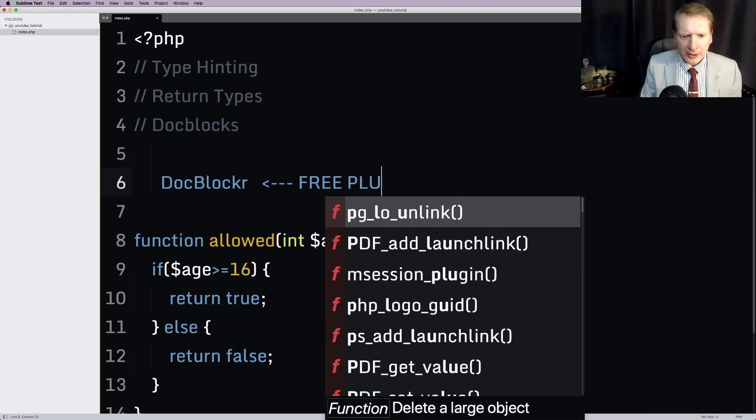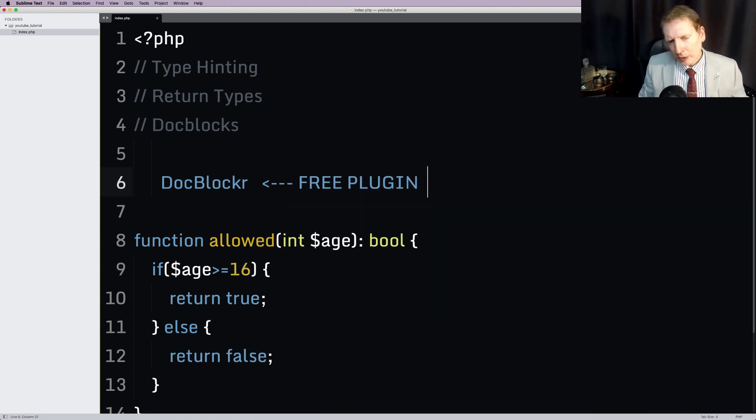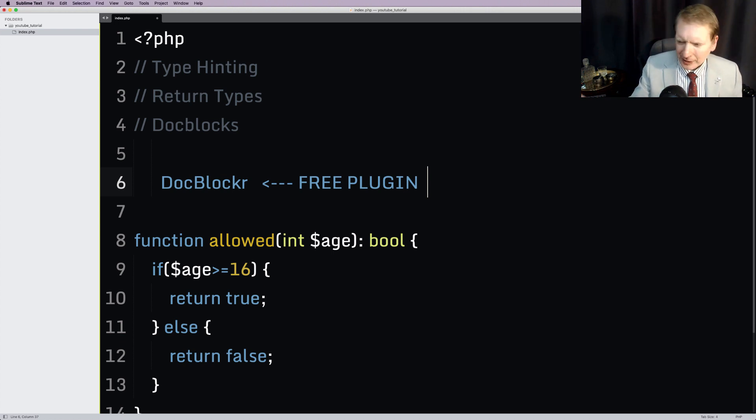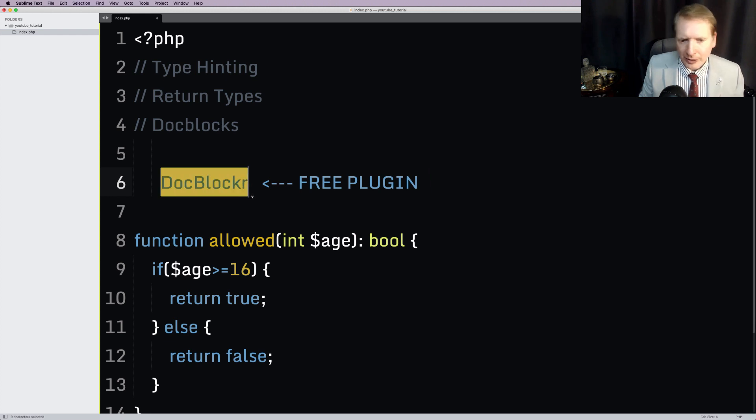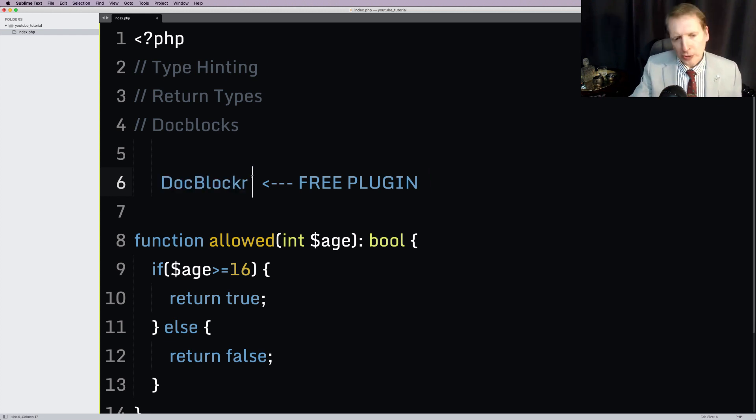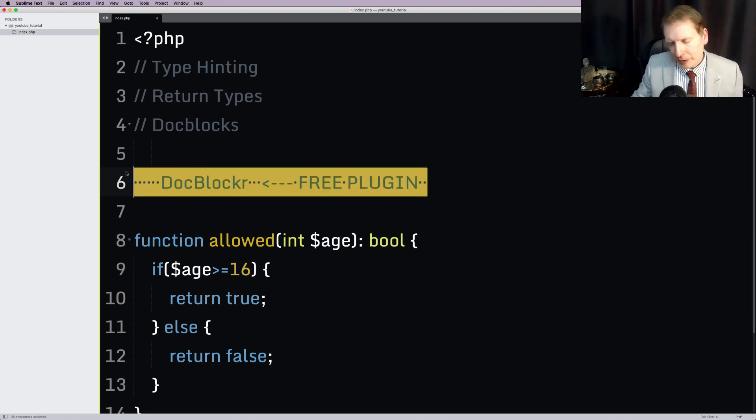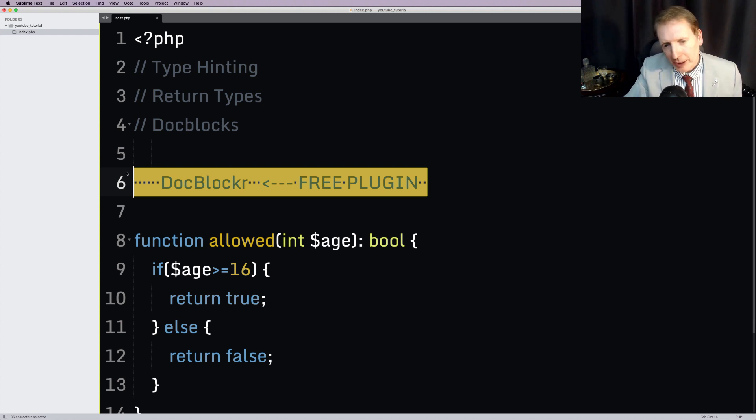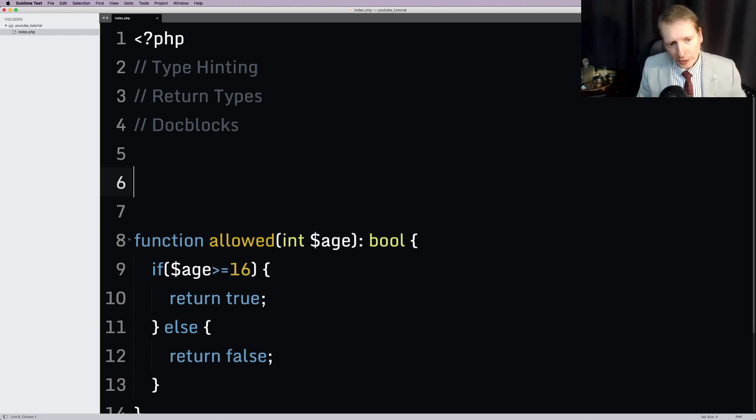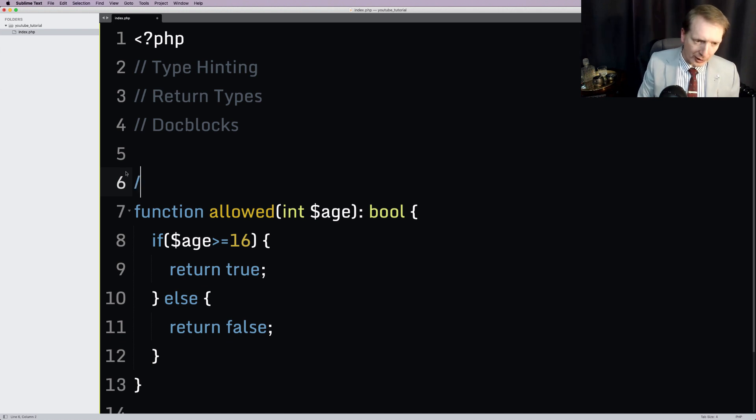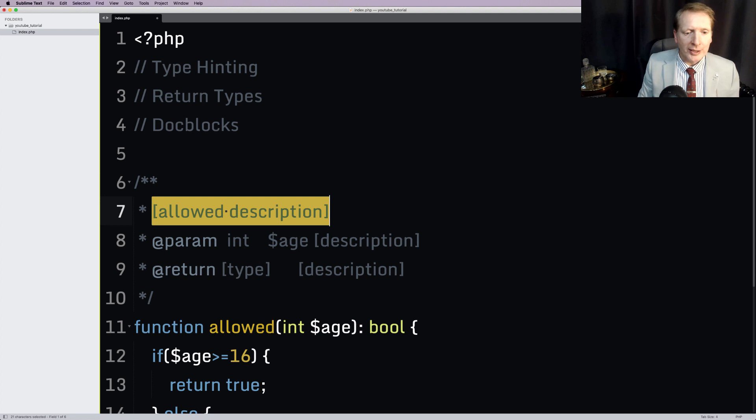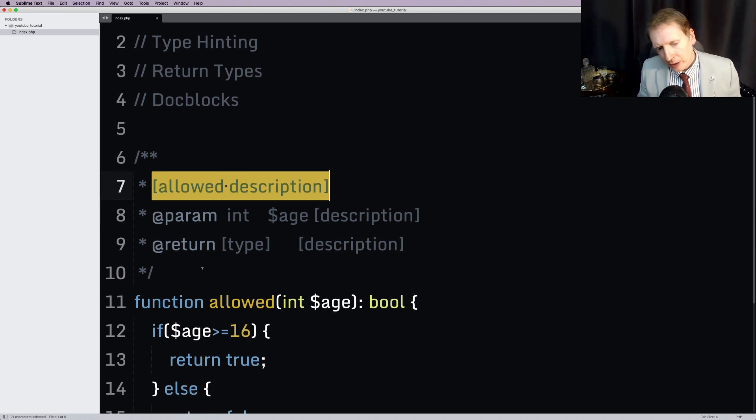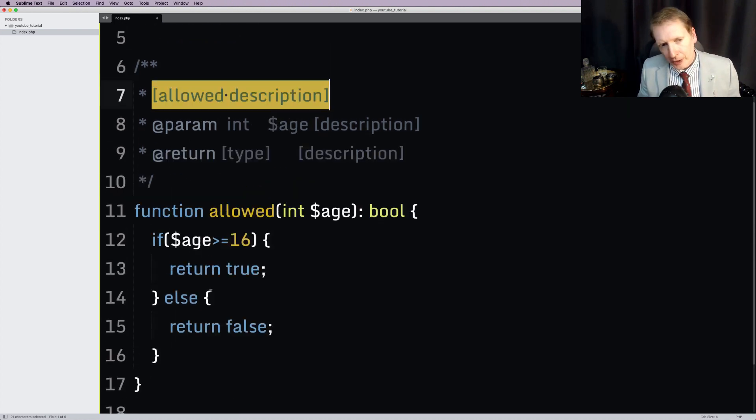It's called DocBlocker. And you can get this plugin. It's a free plugin. And you can get it for Sublime, Visual Studio Code. I think you can get it for Atom, and let's just say any modern text editor or IDE. Now I'm not going to walk you through how to install plugins for your text editor. If you needed help with that, leave a comment, and I'm sure either myself or someone else will help you. But if you do install one of those, well, life is easy. Because now we can just do a little forward slash, two asterisks, hit return, and there is our basic DocBlock here for this function.